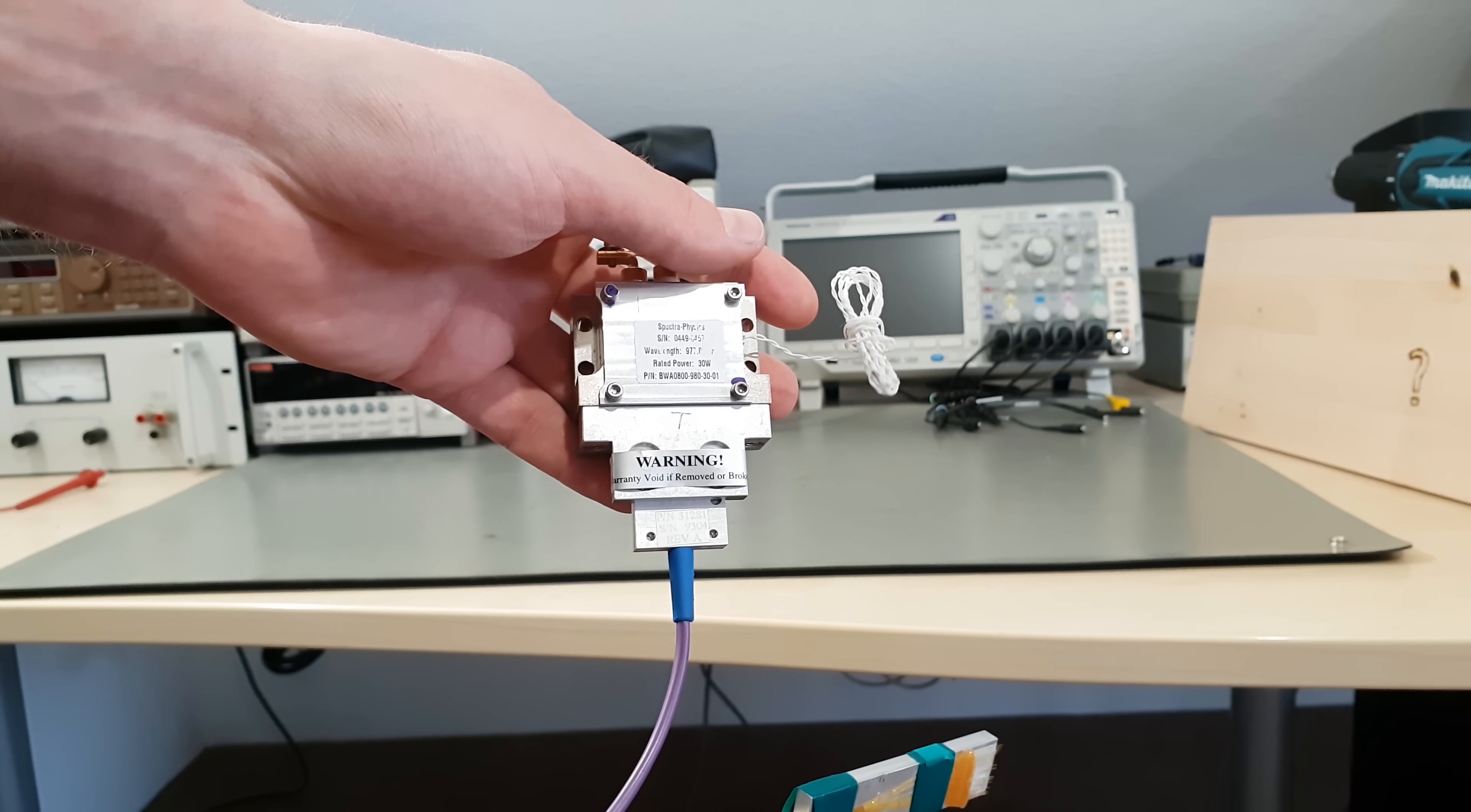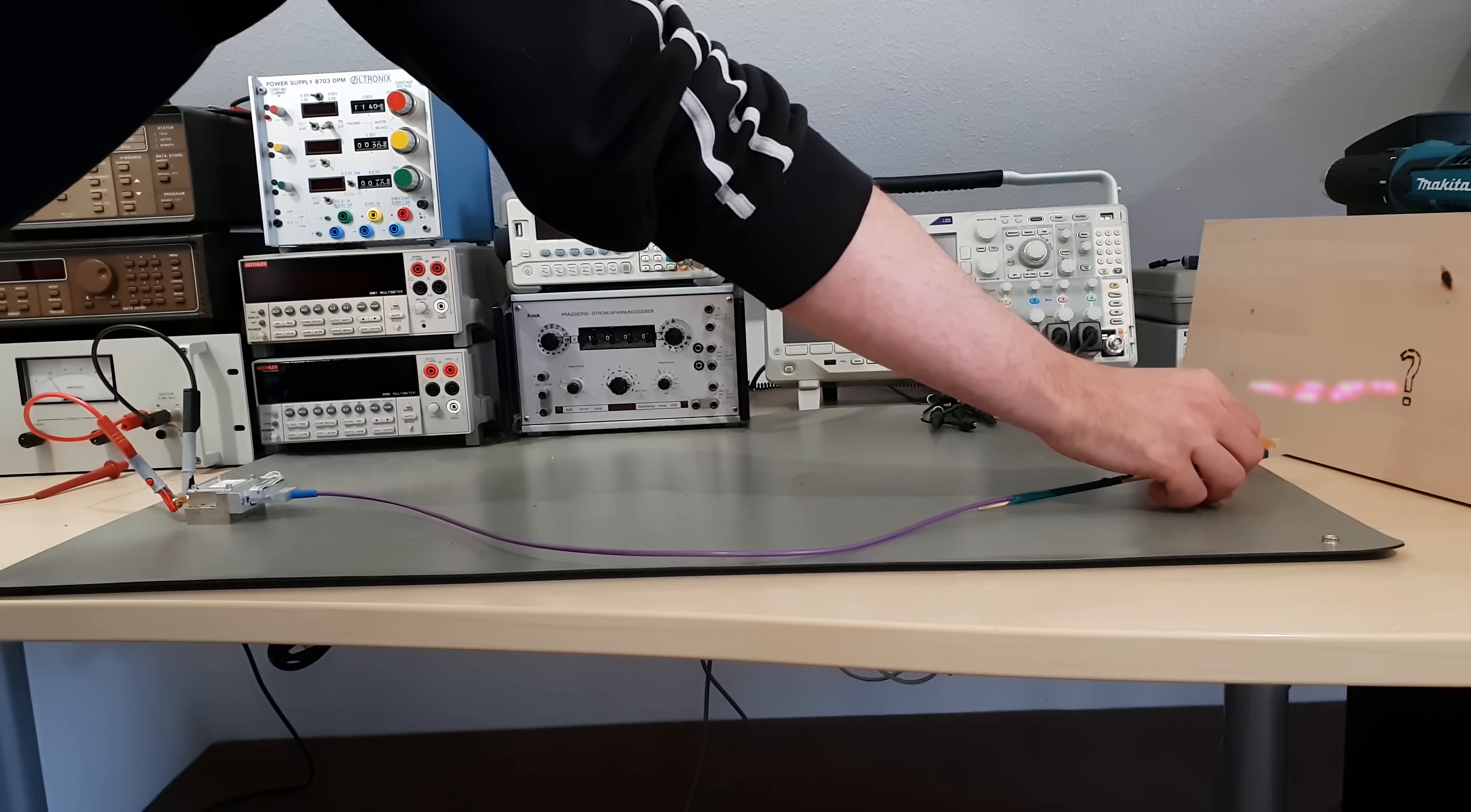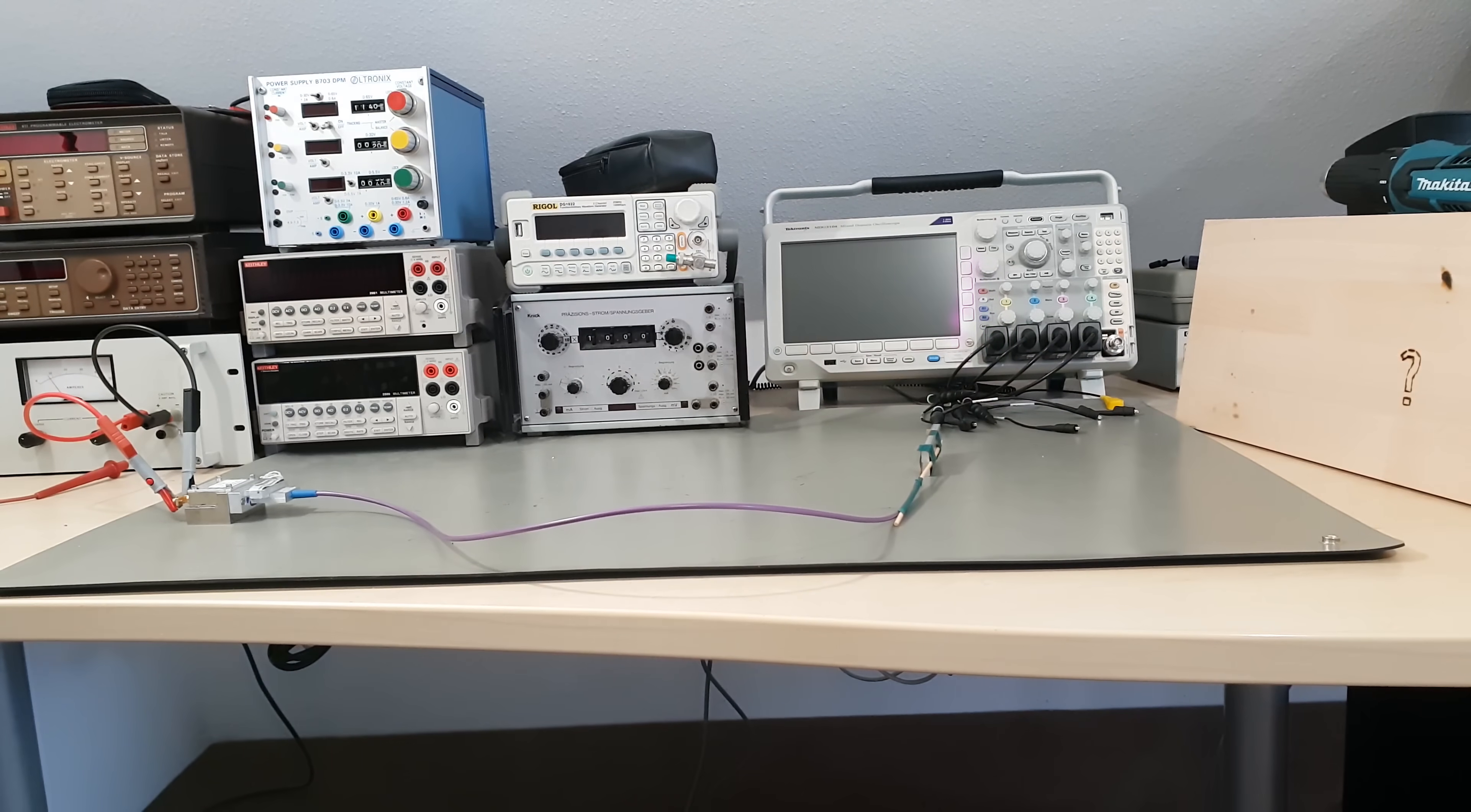Oh look what I found, a 30 watt fiber coupled laser module. Pew pew pew pew pew! Wait, let me get my laser goggles before the safety freaks are freaking.